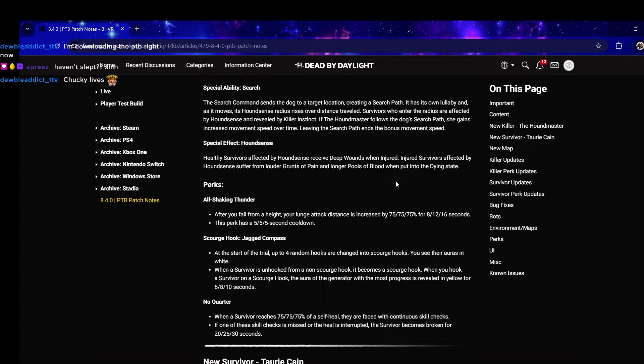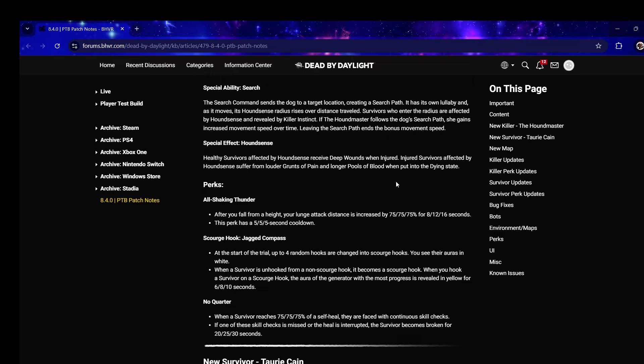Scourge Hook - another scourge hook perk! We haven't had a new scourge hook perk in like two or three years chat. Jagged Compass: at the start of the trial up to four random hooks are changed into scourge hooks. When a survivor is unhooked from a non-scourge hook it becomes a scourge hook.